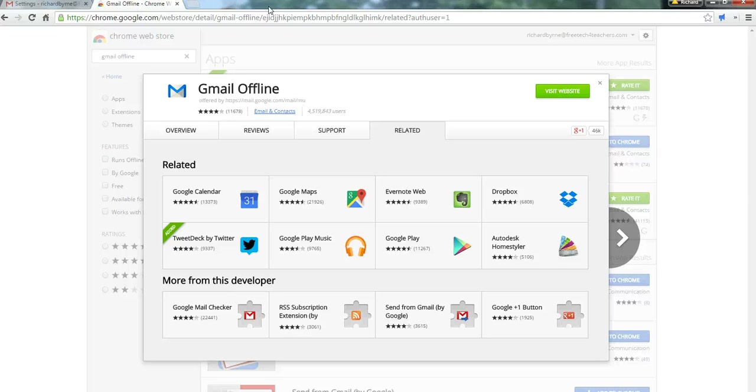Again, that works in the Chrome Web browser. And for more tips and tricks like this, please check out freetechforteachers.com.